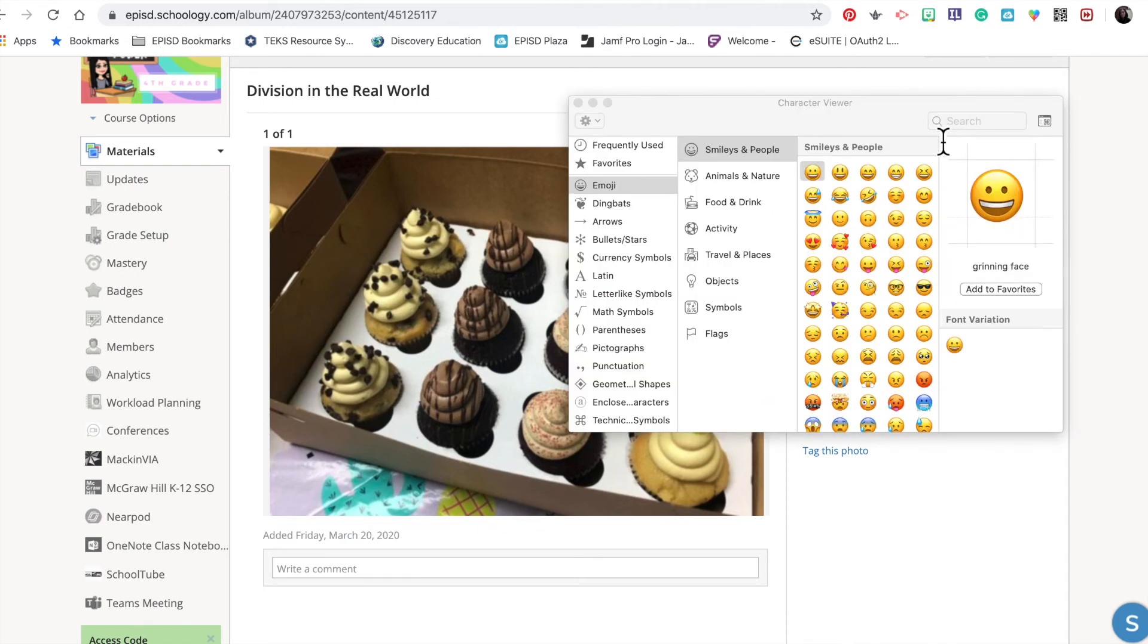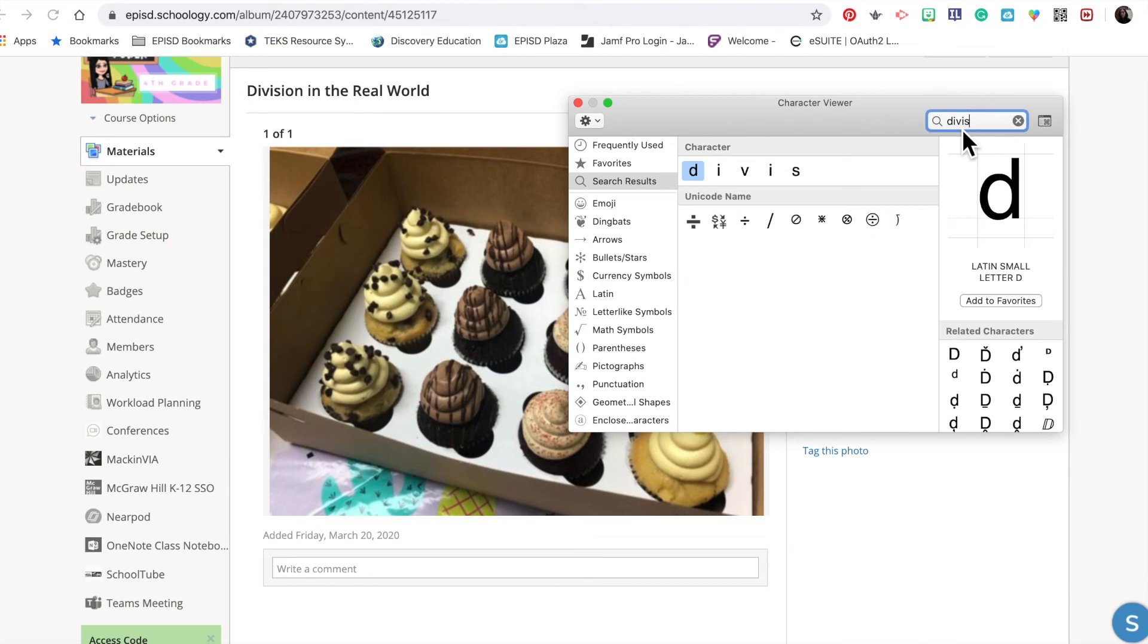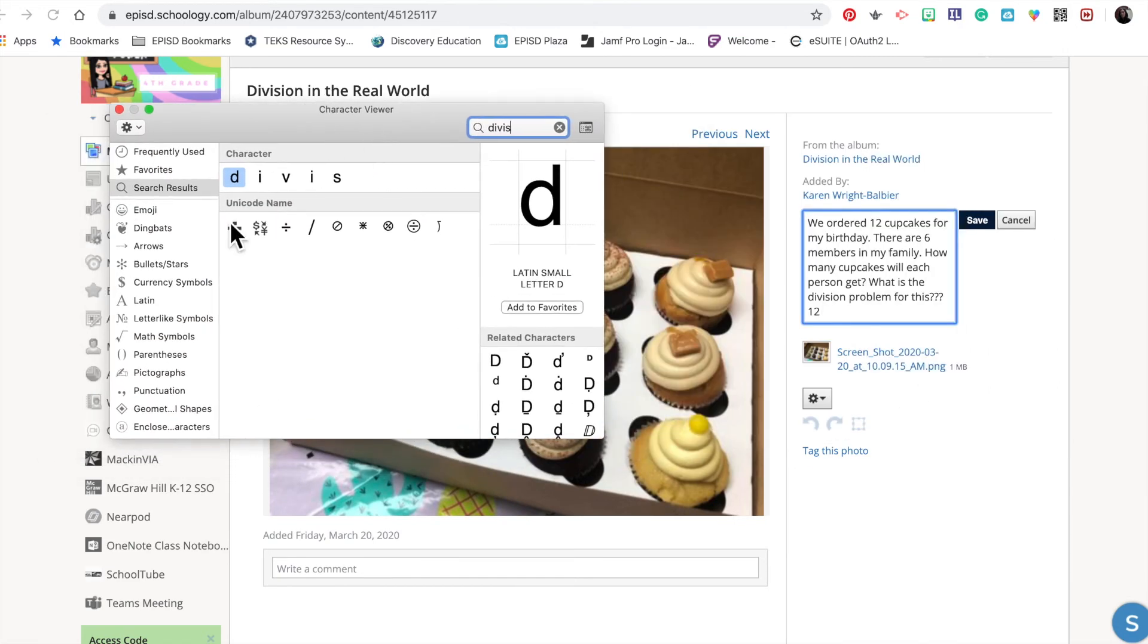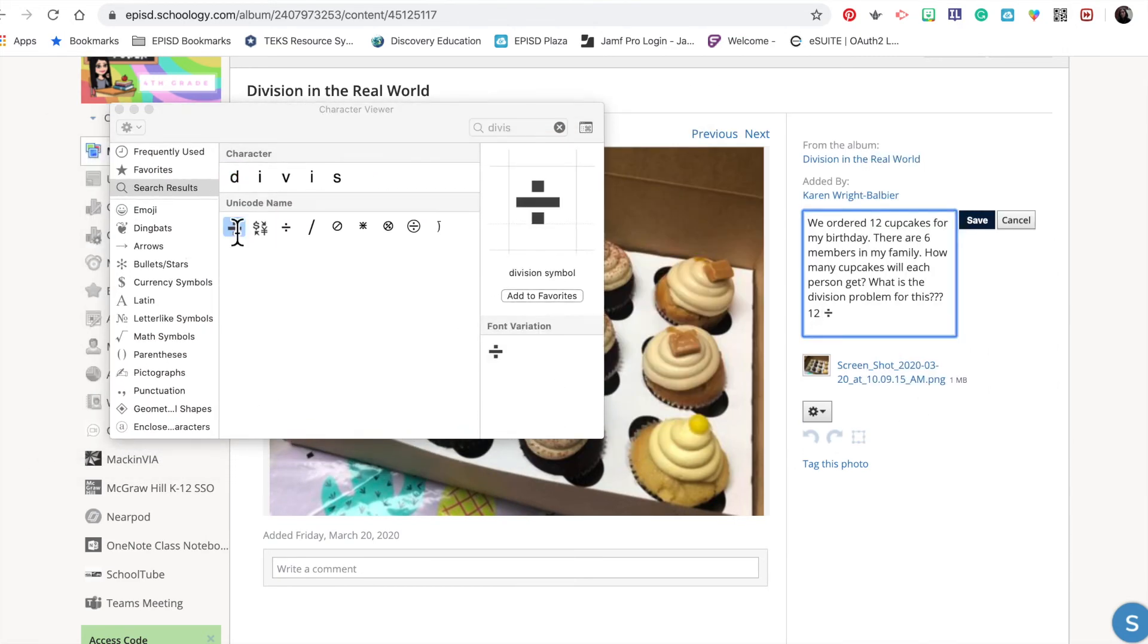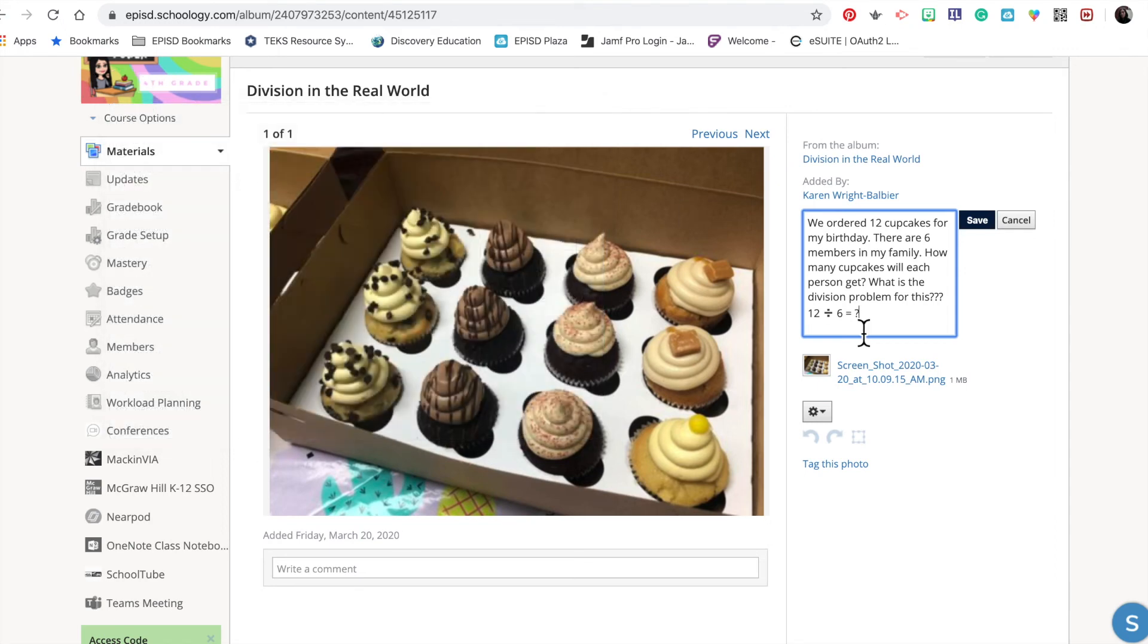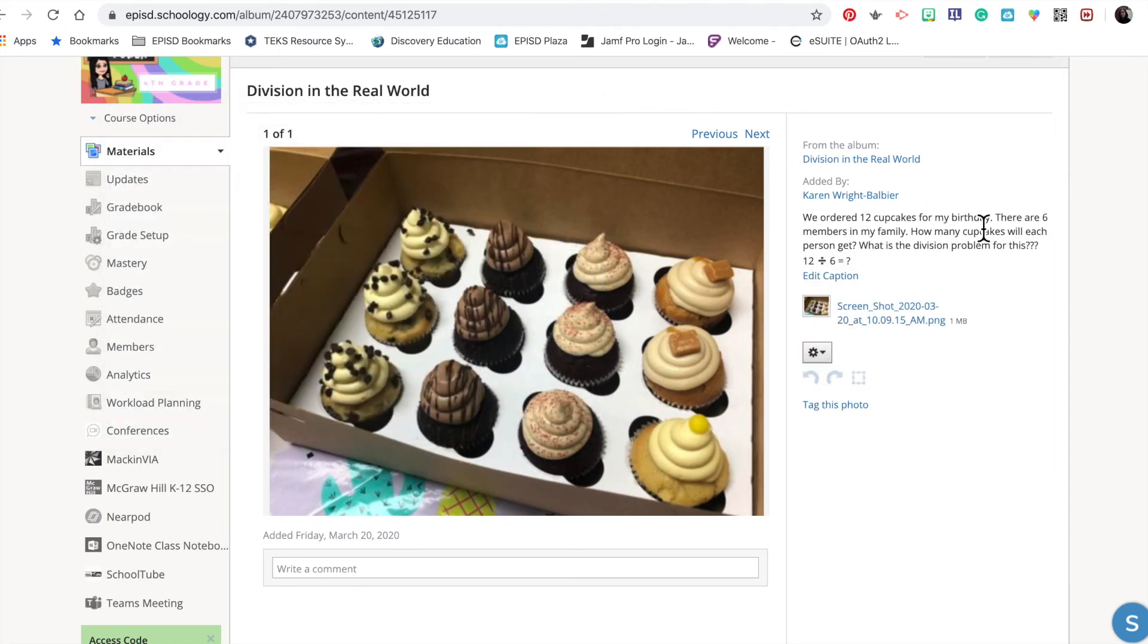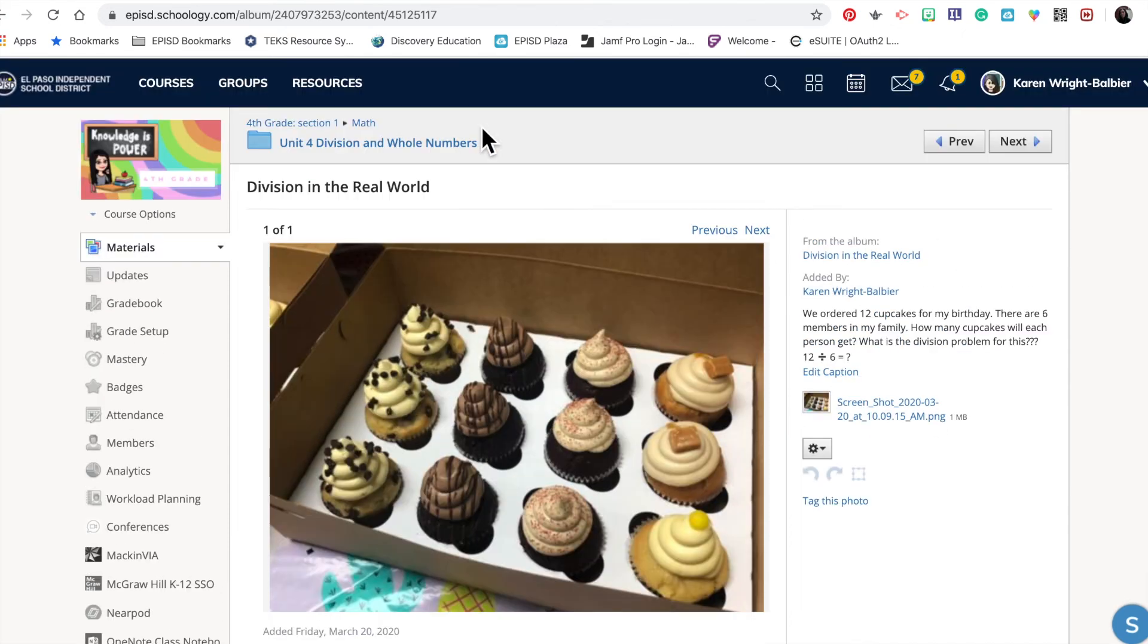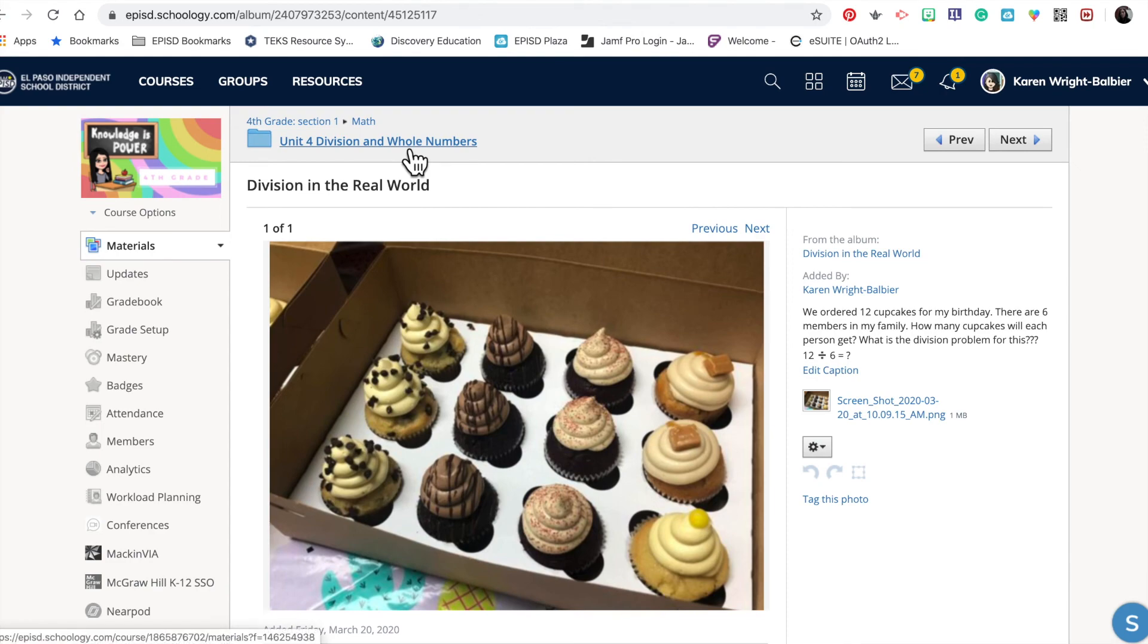Division, yes. I'm going to double-click on my division symbol, so this is 12 ÷ 6 = ?. Then I'm going to save this. There we go. Now I'm going to go back out to my album.